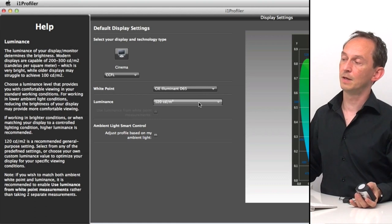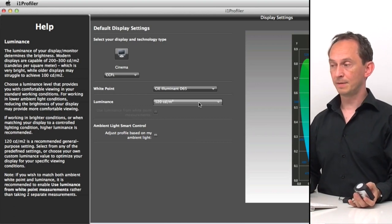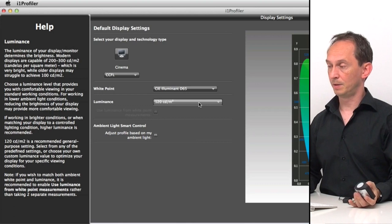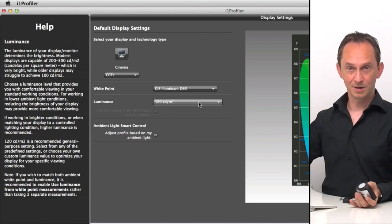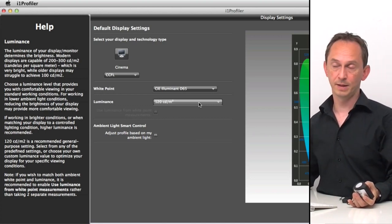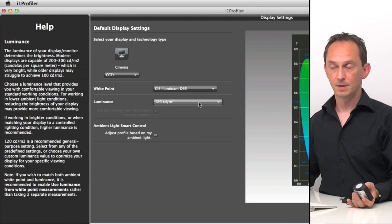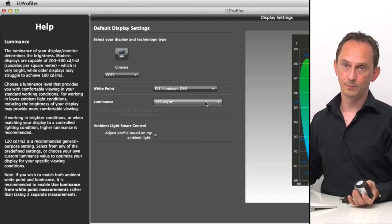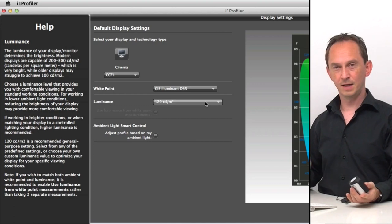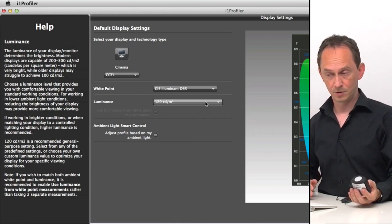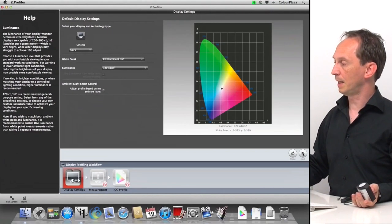The luminance level is the next setting. Luminance means how much brightness my display will give me. If you set it too high, your display will be too bright or may not be able to reach that luminance level. If you set it too low, the surrounding light might be too much for you to see colors properly. 120 is a good starting point — it varies depending on the ambient light you're in. The device enables you to do an ambient light measurement, which we'll cover in the advanced options. For now, we'll stick to 120 and hit next.